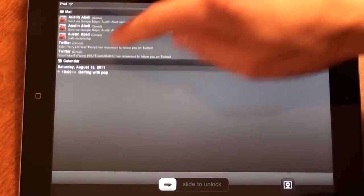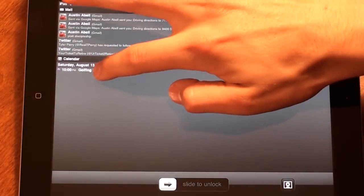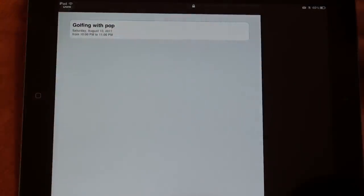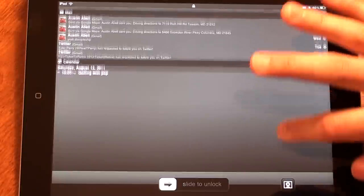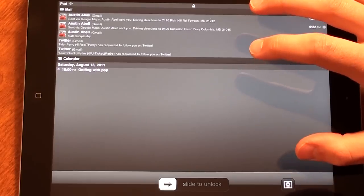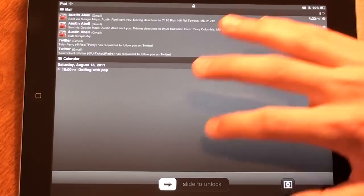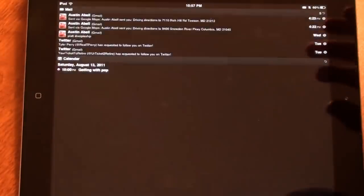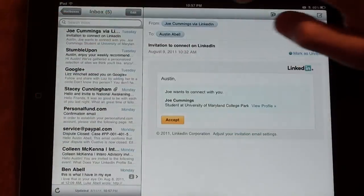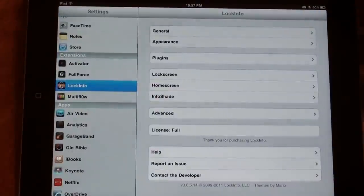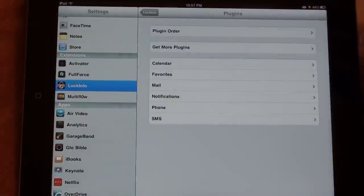You can also see your calendar. To see a calendar event, just tap on it. The great thing about Lock Info is you can personalize what you see on this lock screen. So to personalize that, go ahead and slide to unlock, tap the Settings app, and tap Plugins.